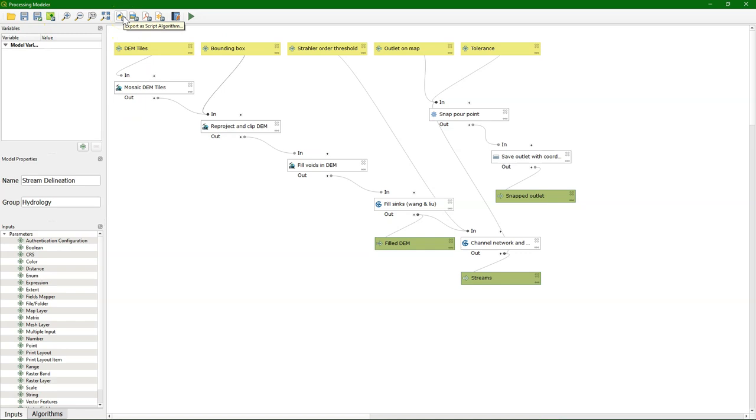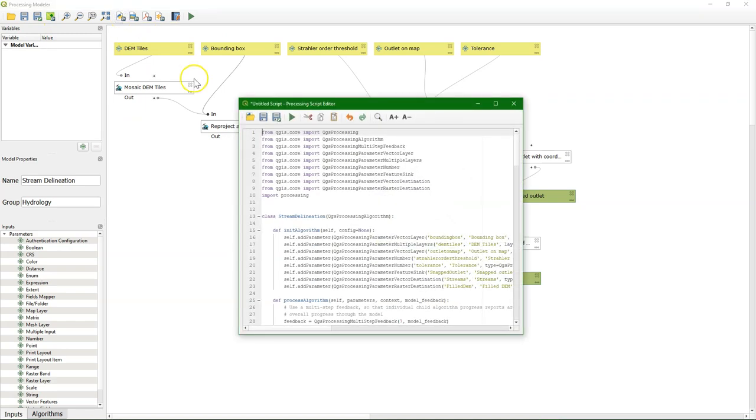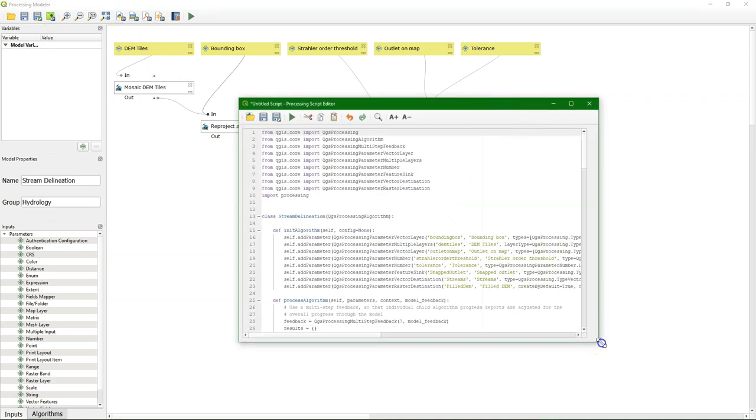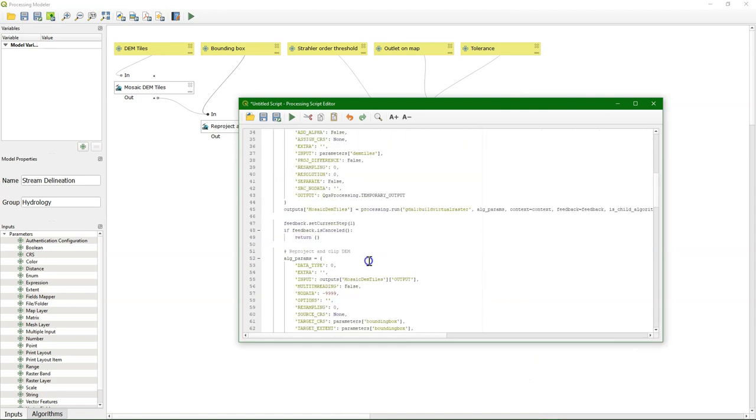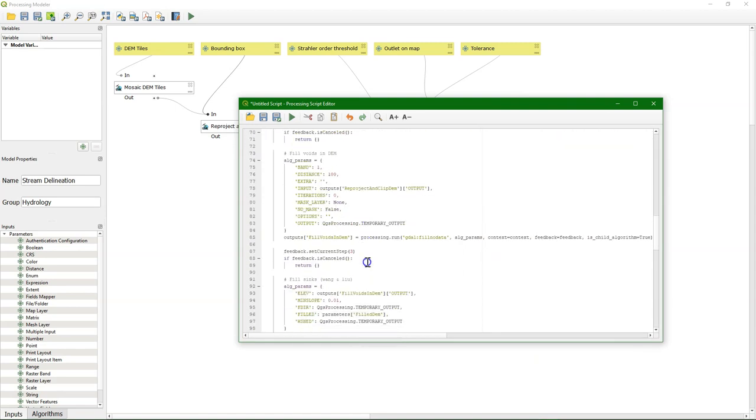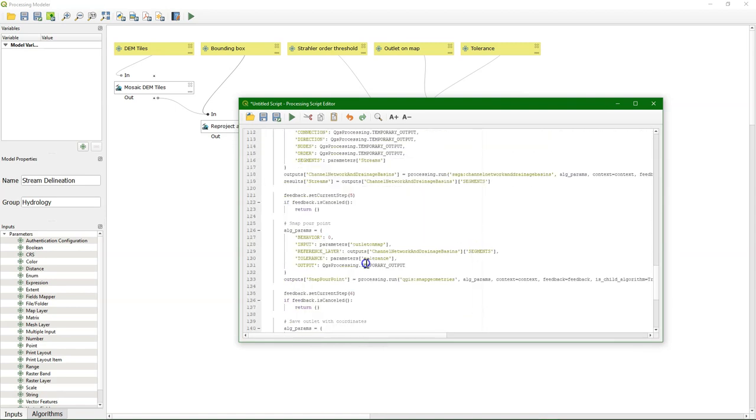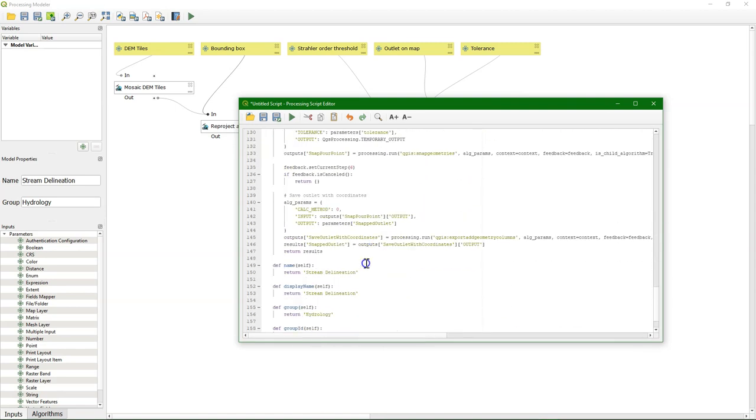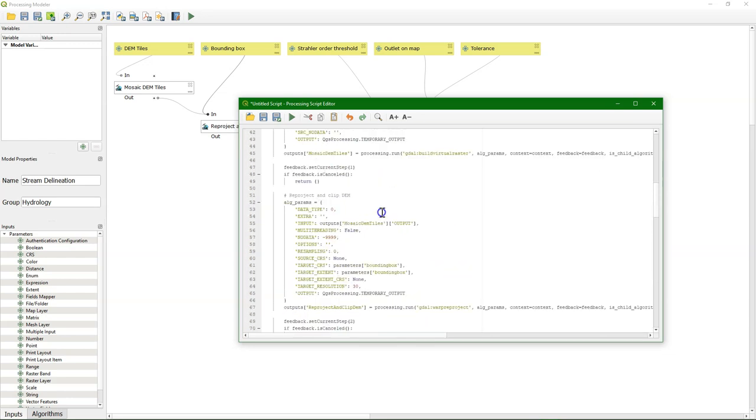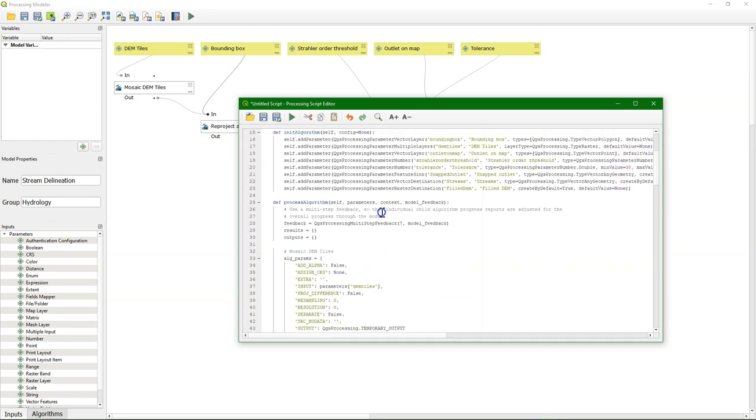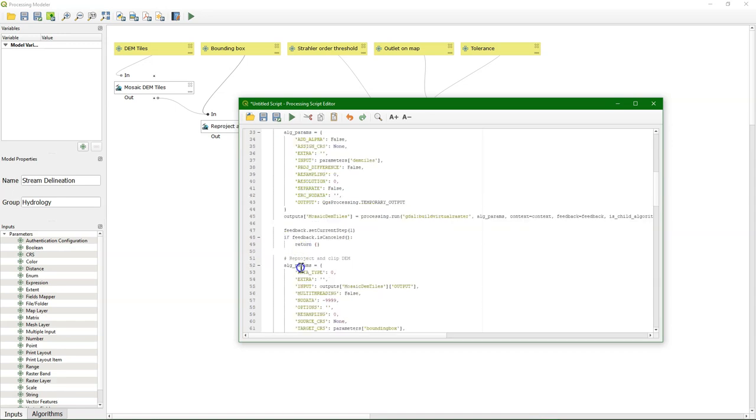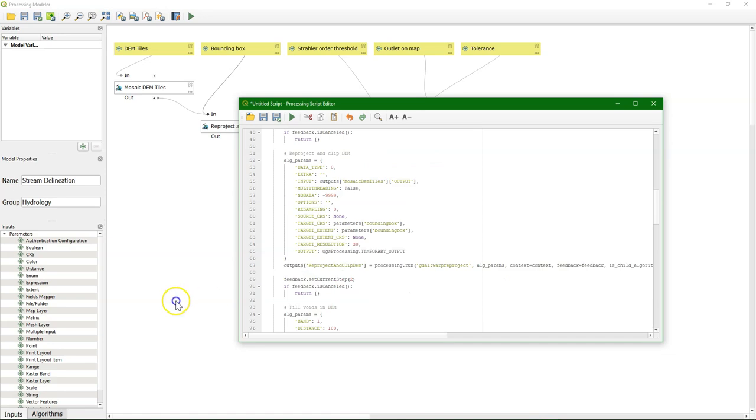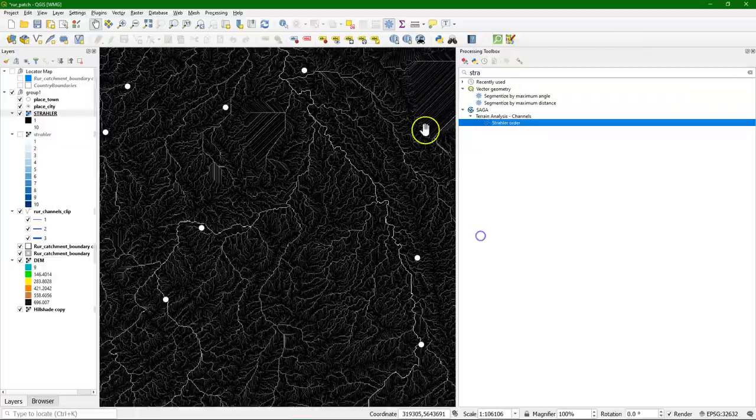But a really nice option there is that you can export the graphical model as a Python script. And here you see the Python script of stream delineation. And you recognize the dictionaries with the inputs and the variables from the interface. So this is an easy way to develop your tools with Python exported from the graphical modeler, modifying it further and even creating your own plugins with this method.